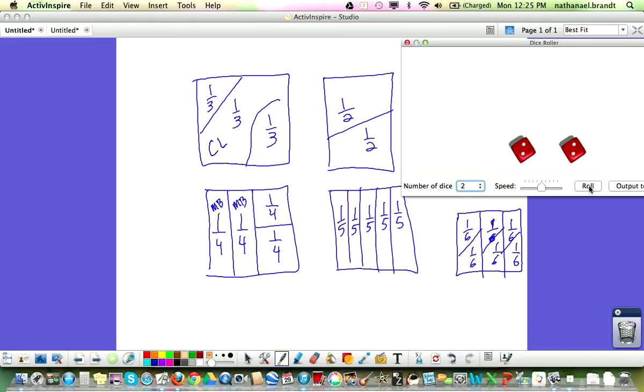2 halves — that doesn't work because that's a whole, so that person's turn would be over and it would move on to the next person.